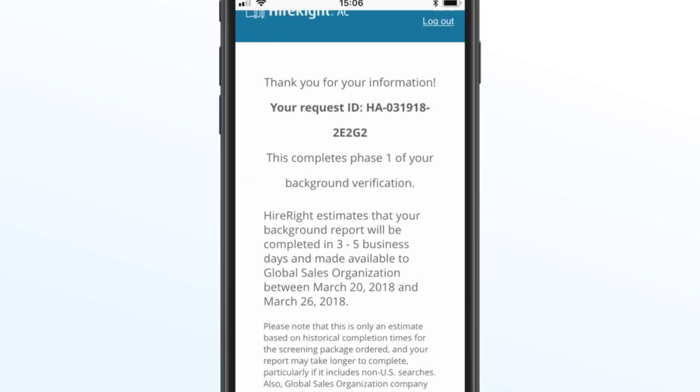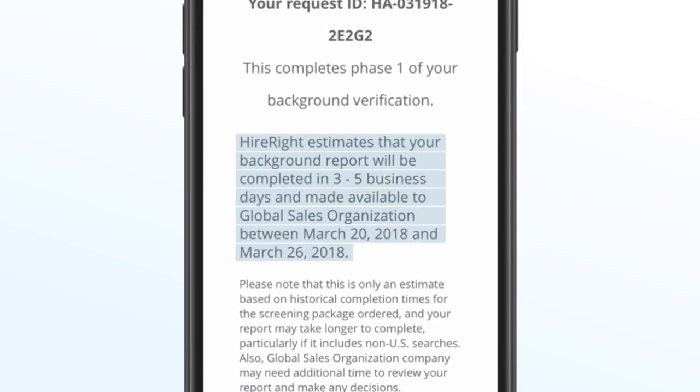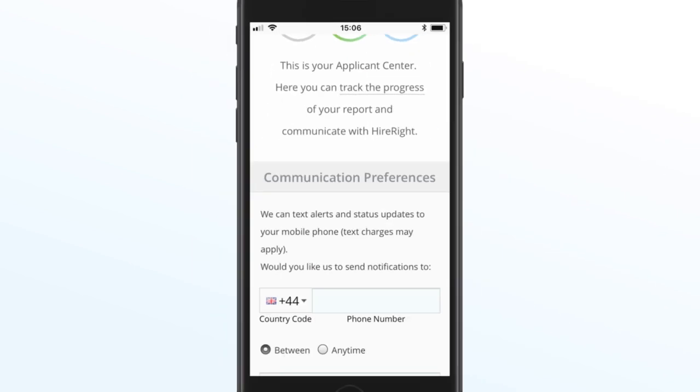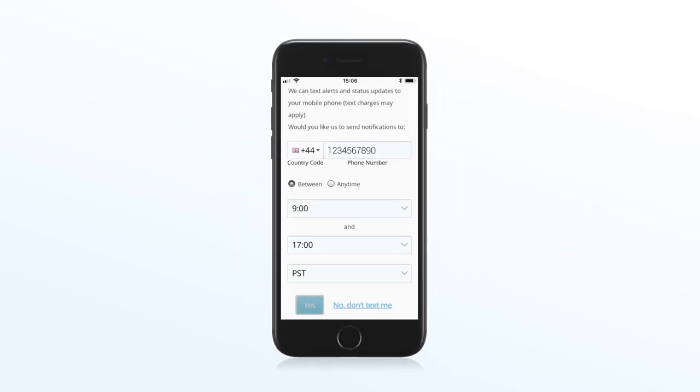Get an estimated completion date with smart turnaround time prediction and opt-in to SMS text alerts and updates for when additional information is required.